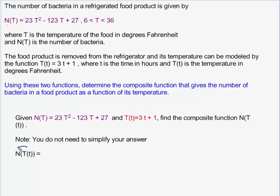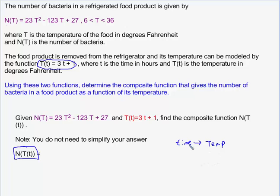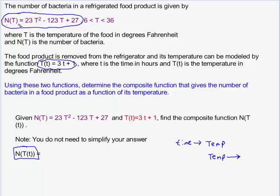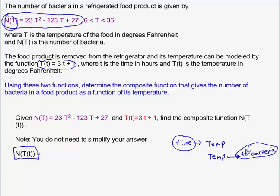Our job is to find the composite function shown here. This function has an input of time, and if you plug in a time value, the output would be the temperature of the food. The other function has an input of temperature, and if you input the temperature of the food, the output is the number of bacteria in the food product. So imagine a scenario where you're given the time the food product has been sitting outside the refrigerator, and you're asked to find the number of bacteria — this would be a two-step process.